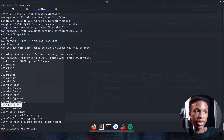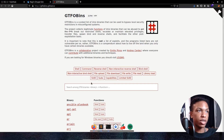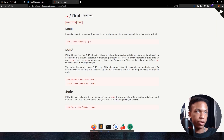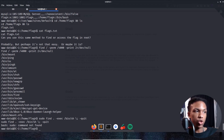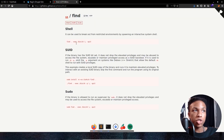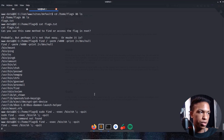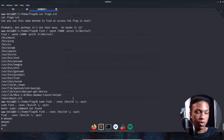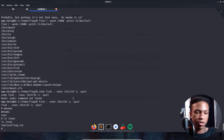On GTFOBins under find, we try the sudo method first, but sudo is not on this machine. Instead, we use the shell exec method with 'find . -exec /bin/sh \;' using the -exec flag. After pressing enter, we get the hashtag prompt — meaning we're root. Running 'whoami' confirms we are root. We do 'ls /root', find the final flag, and cat it out: 'cat /root/thefinalflag.txt' — and there's the final flag. Machine completed!